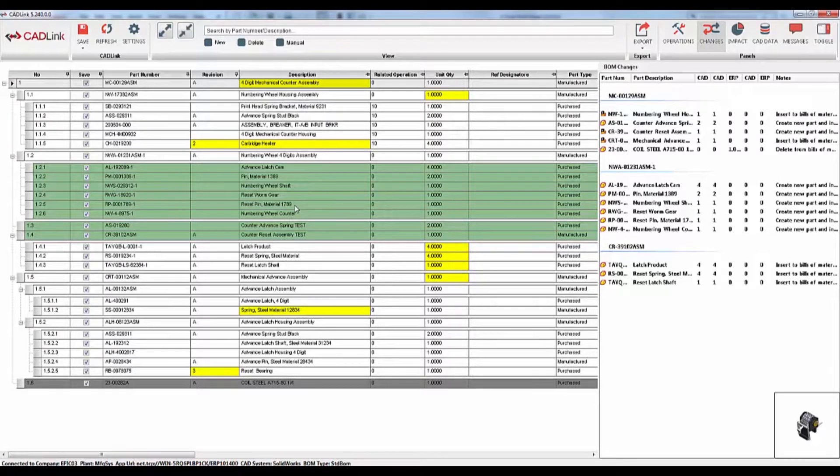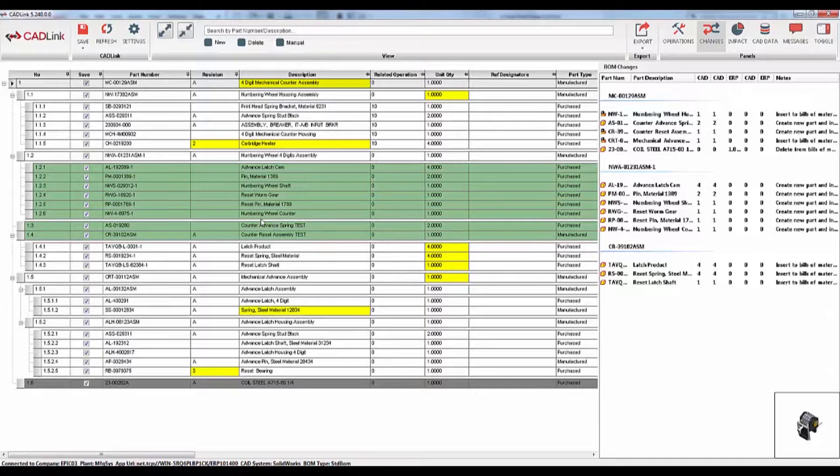Lines in green represent parts that exist in your model but not in your item master. CADLink will create this part in your item master with the appropriate part number, revision, description, quantity, and it will be added to the bill of materials for you.